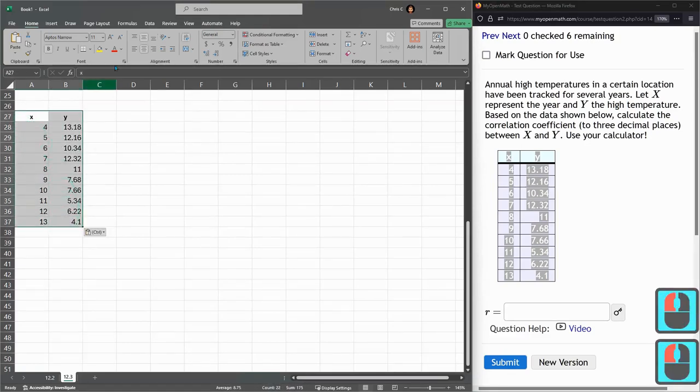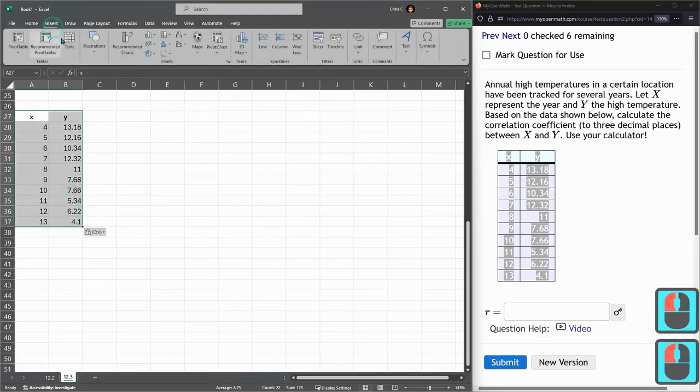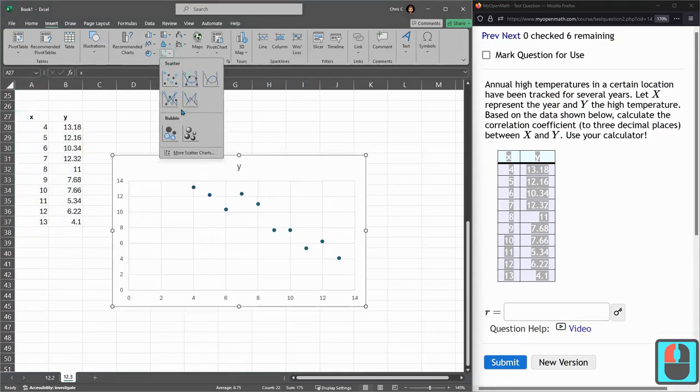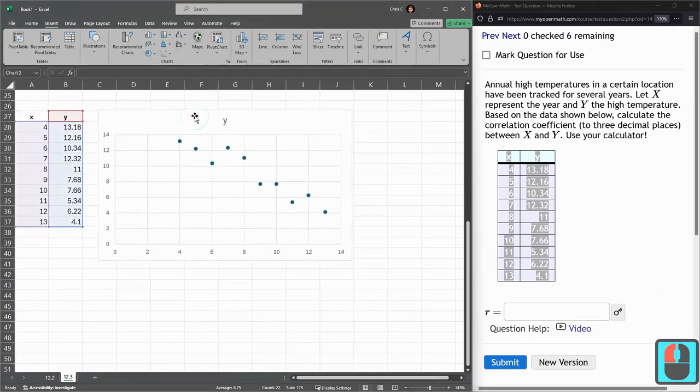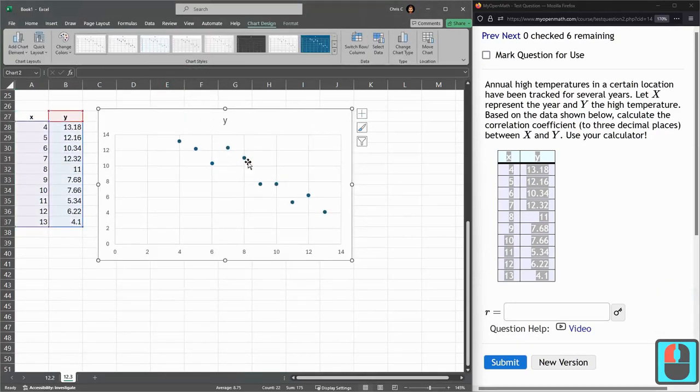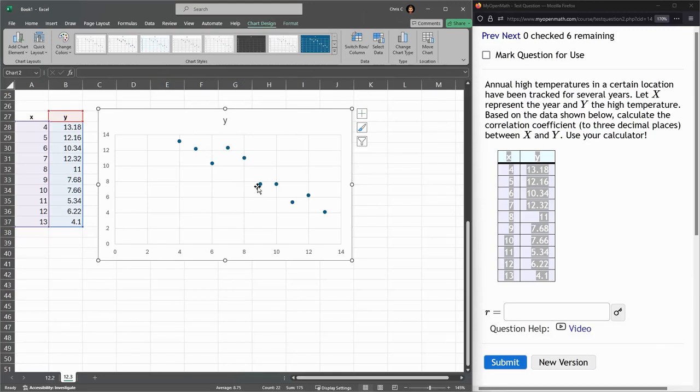It's already highlighted, insert, chart, scatter. You can already see the trend here.